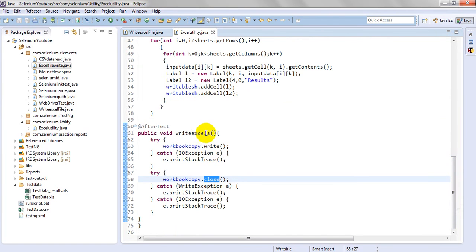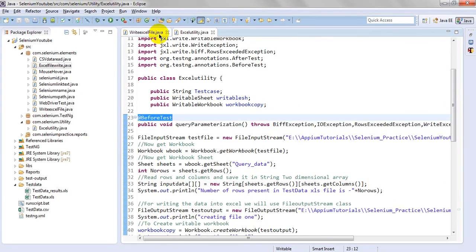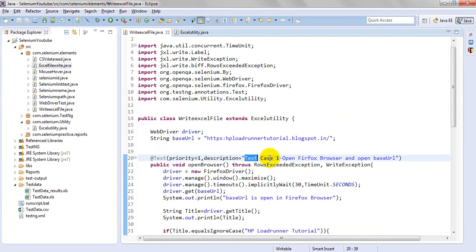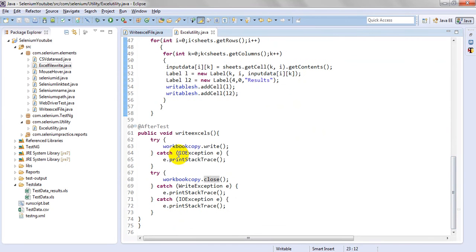getCell what content it has - this is the content: test case name, email, something - everything is content. With the help of labels I am writing this data and adding it to the particular sheet. AddCell will add it. After adding we need to write as well as close, so I am using public void writable write - this workbookCopy dot write, workbookCopy dot close - writing as well as closing.